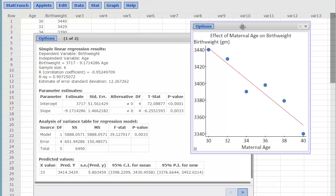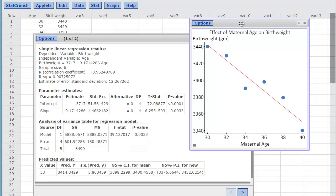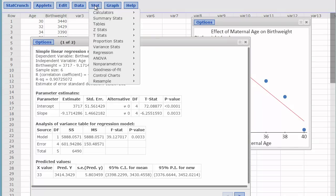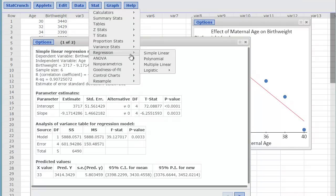So StatCrunch can quickly graph your scatter plot with your fitted line and data points. It can also quickly calculate the correlation coefficient R, the coefficient of determination, significance, and give you a predicted Y value based upon your X values using these simple linear regression functions found in the submenus.